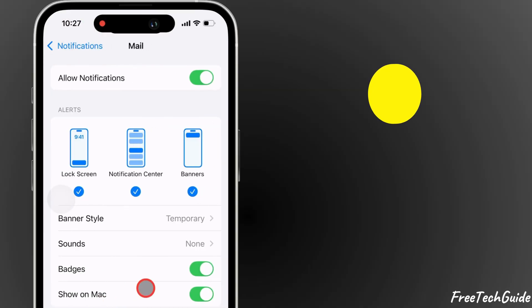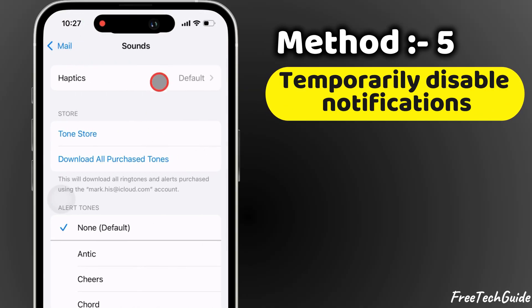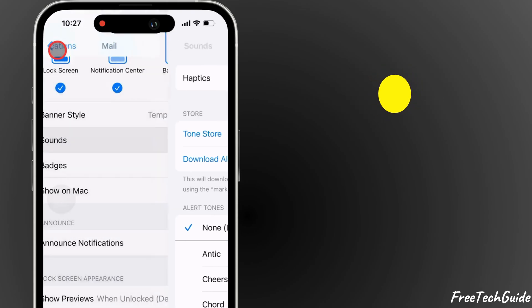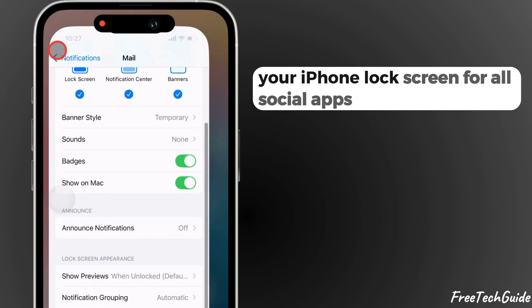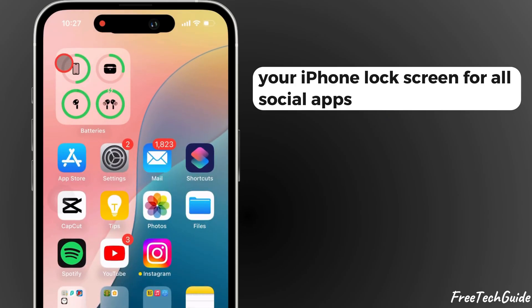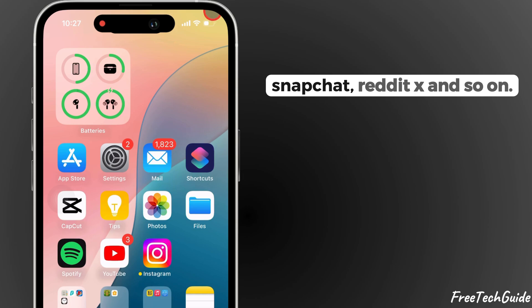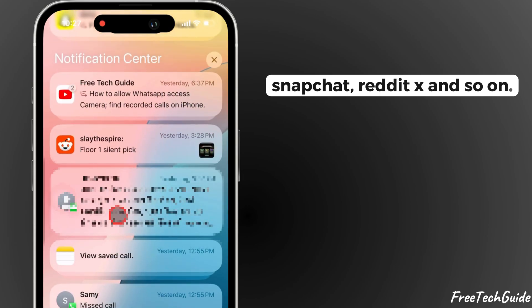Another important option is to temporarily turn off notifications on your iPhone lock screen for all social apps like Instagram, Snapchat, Reddit, X, and so on.